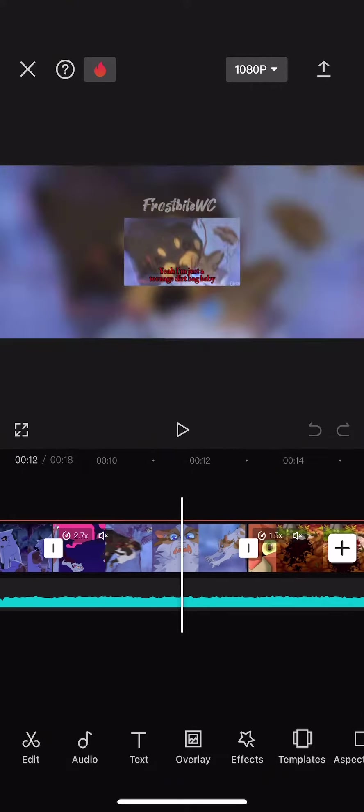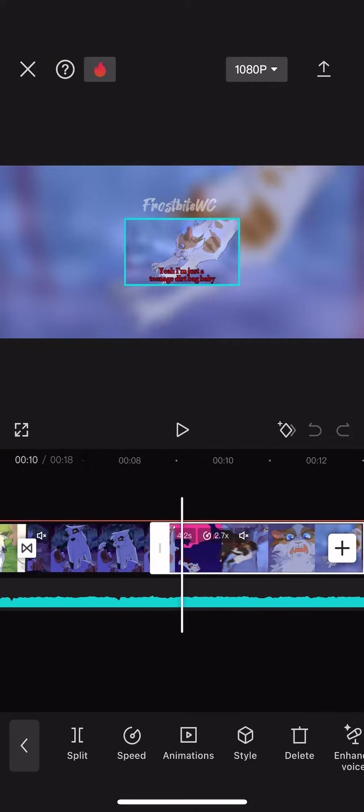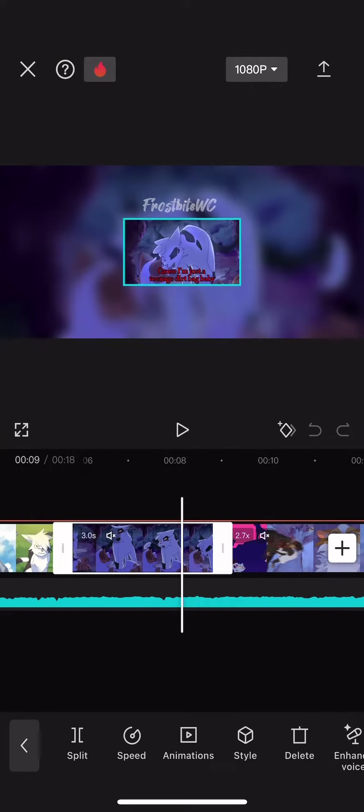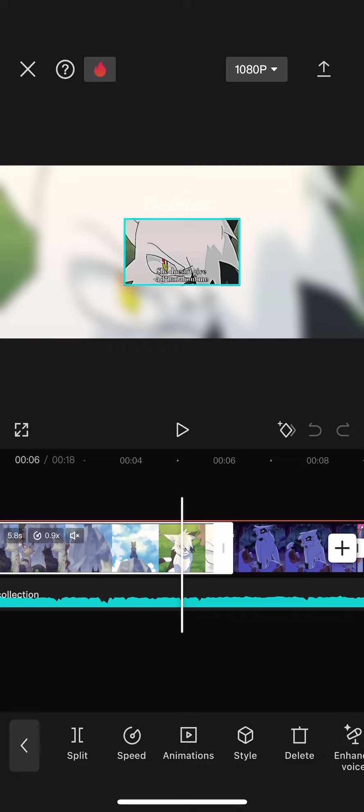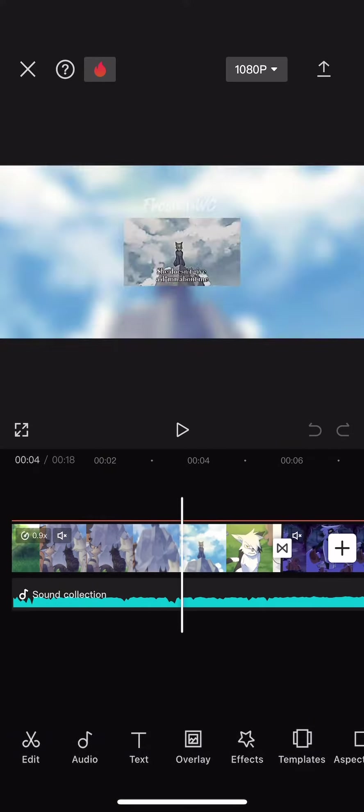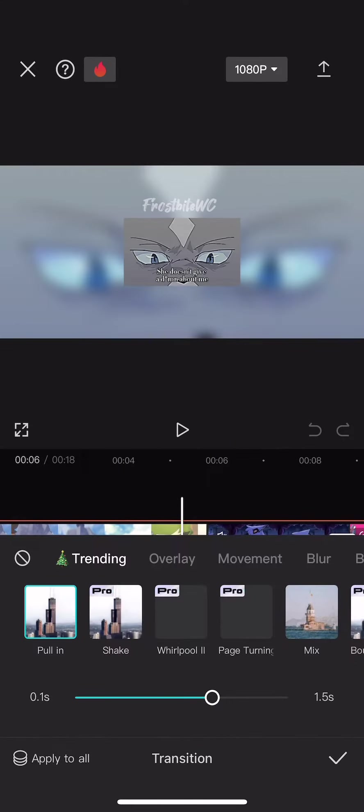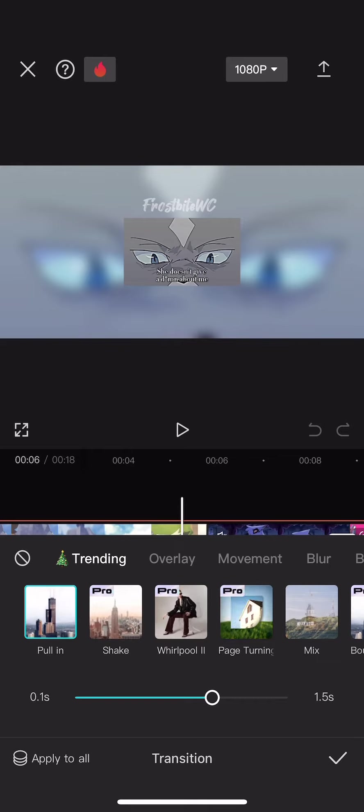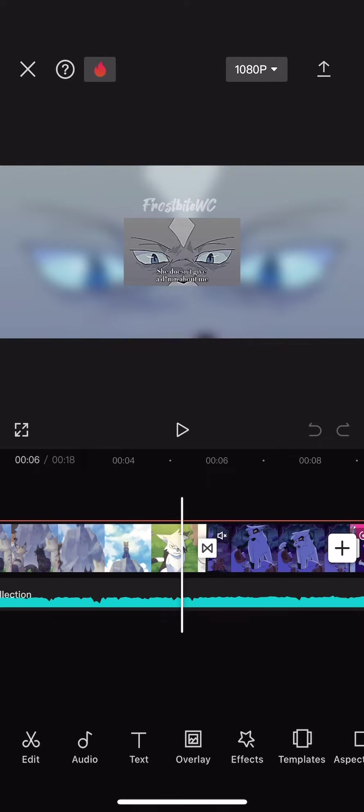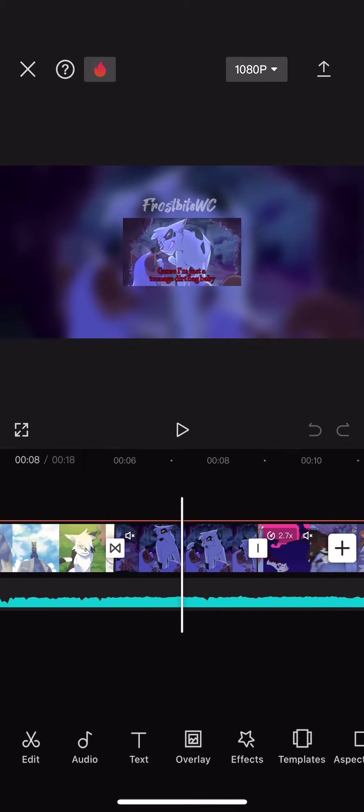Basically, I just added in my clips, and then right here I added a transition on the beat change.